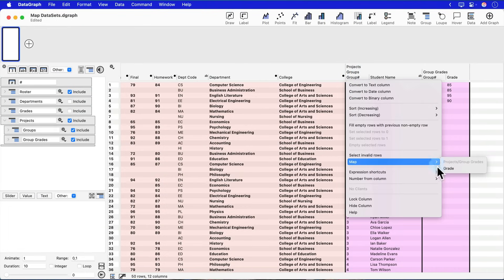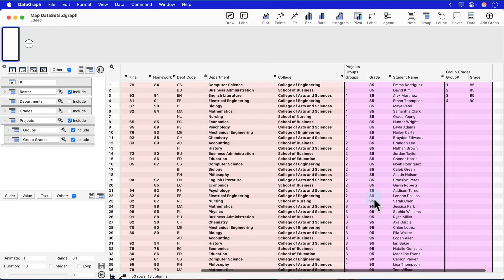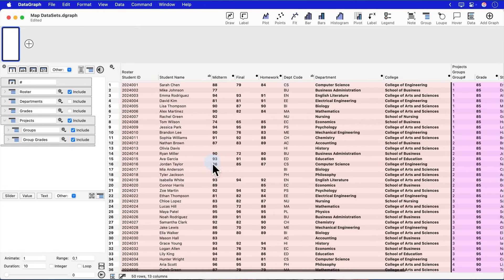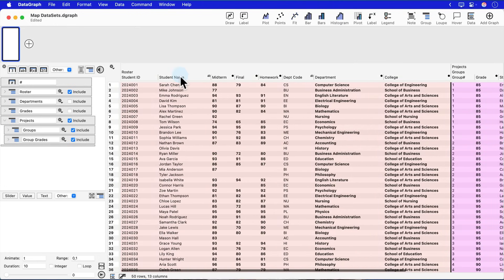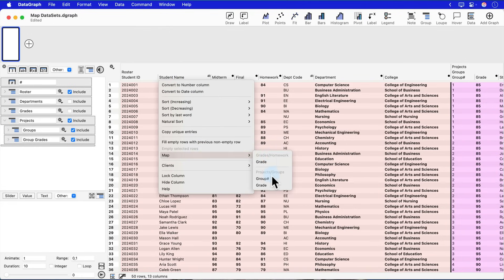And then once I have that, I go back to my main table and use the same technique to now show the project grade for all of my students that are on my roster.